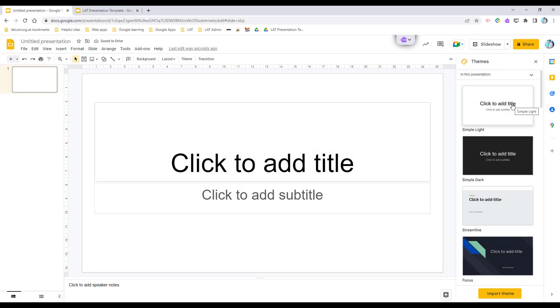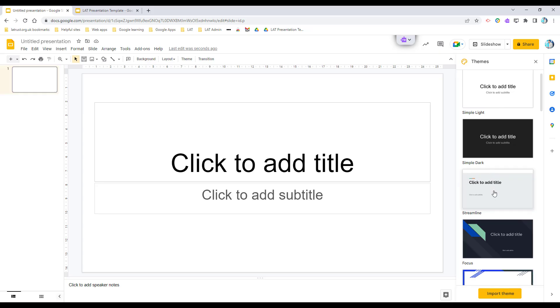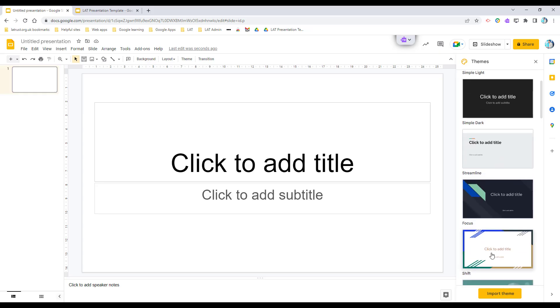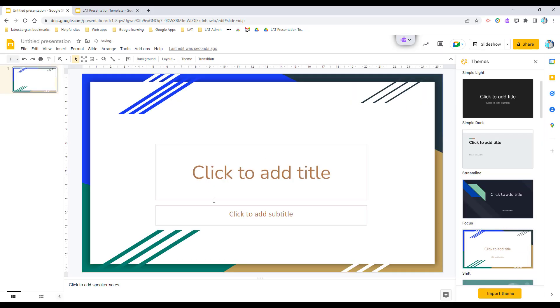Hello and welcome. Today we're going to be looking at how we can import themes into Google Slides. Themes often appear down the right-hand side of slides here, and you can click on them to apply the theme to your presentation.